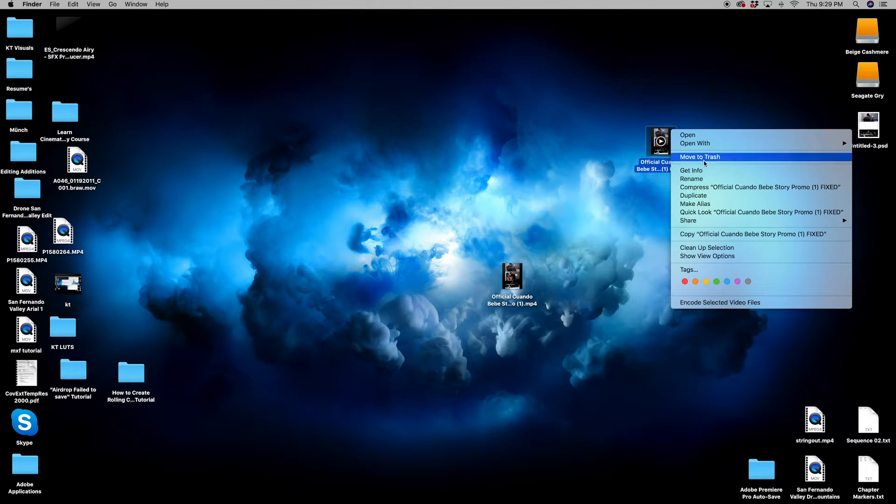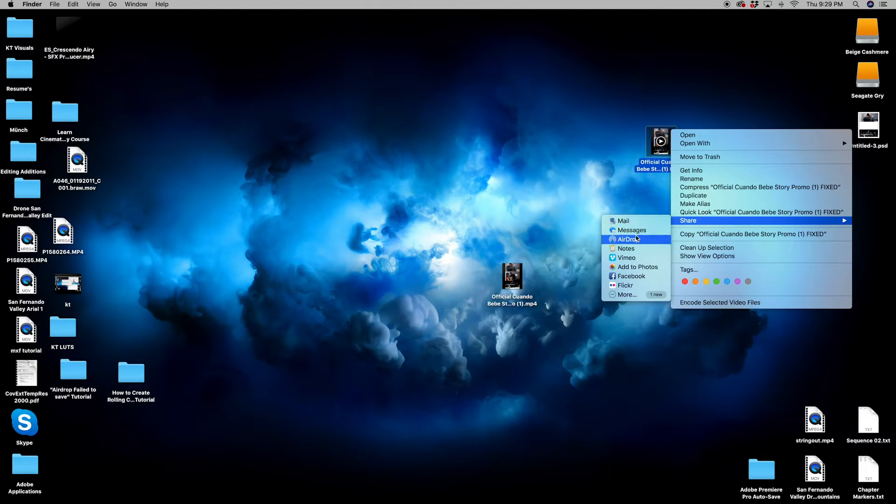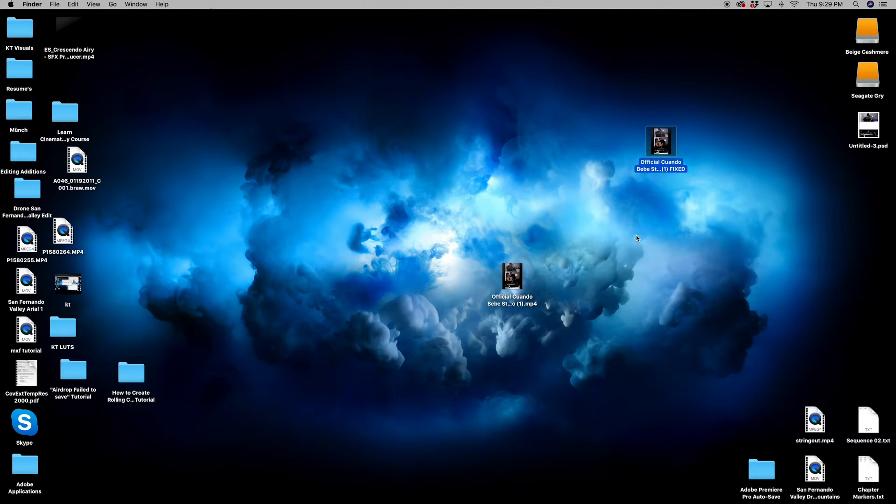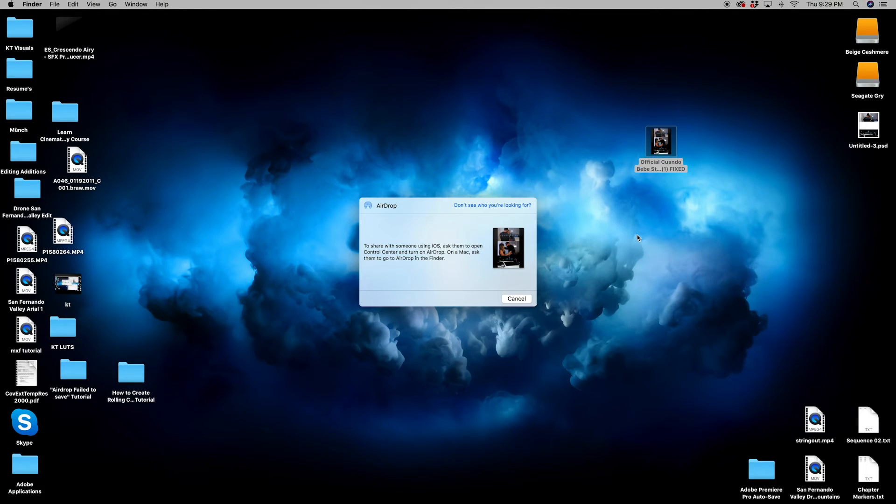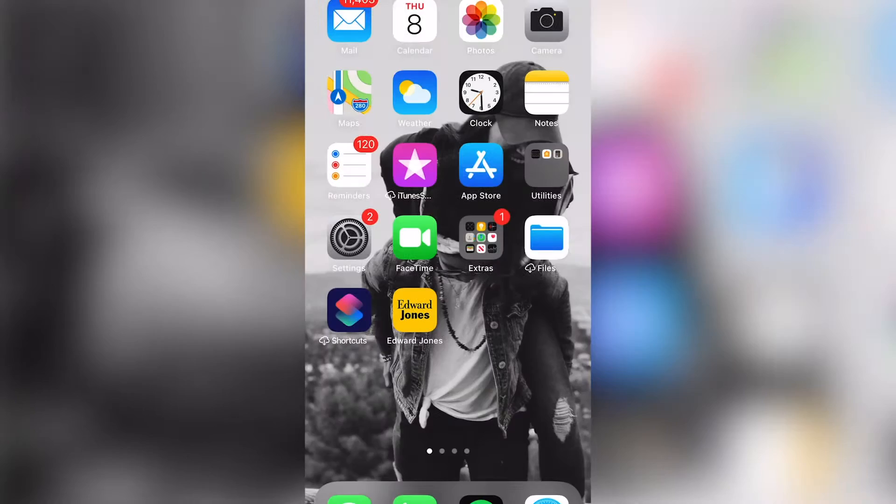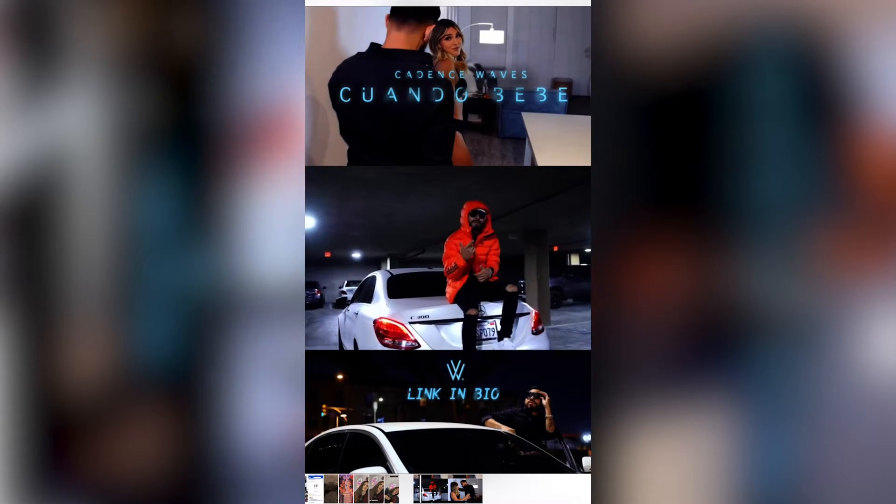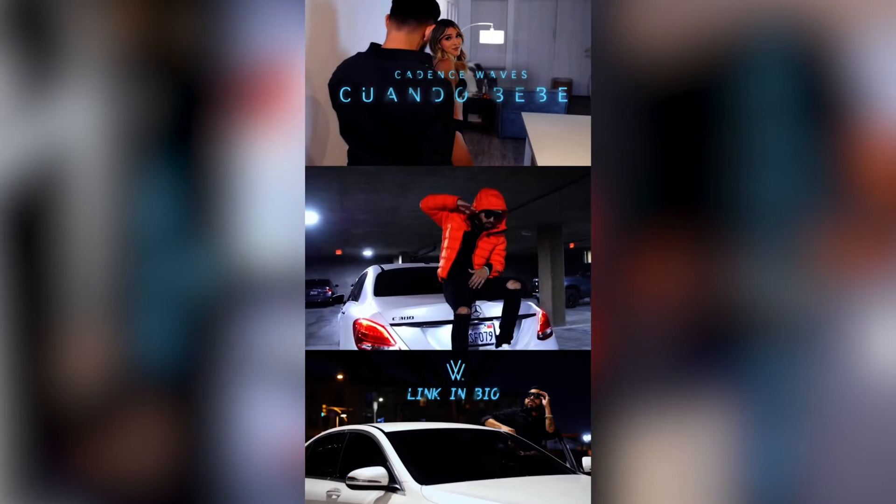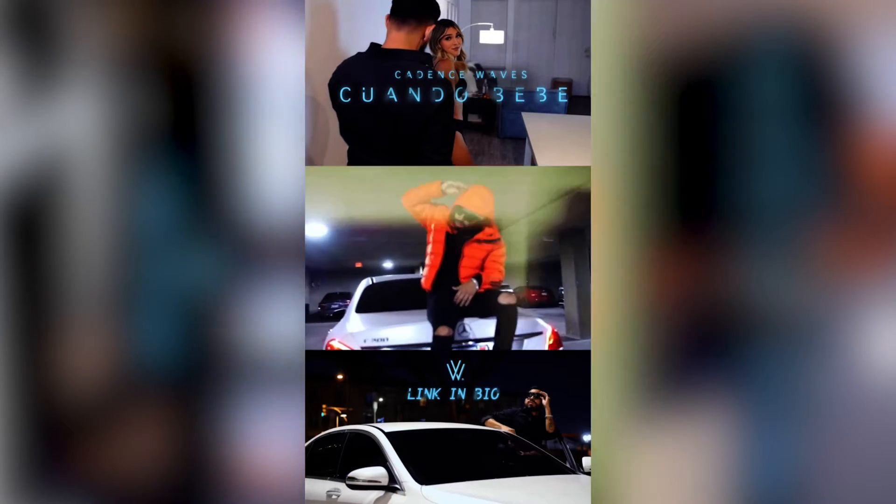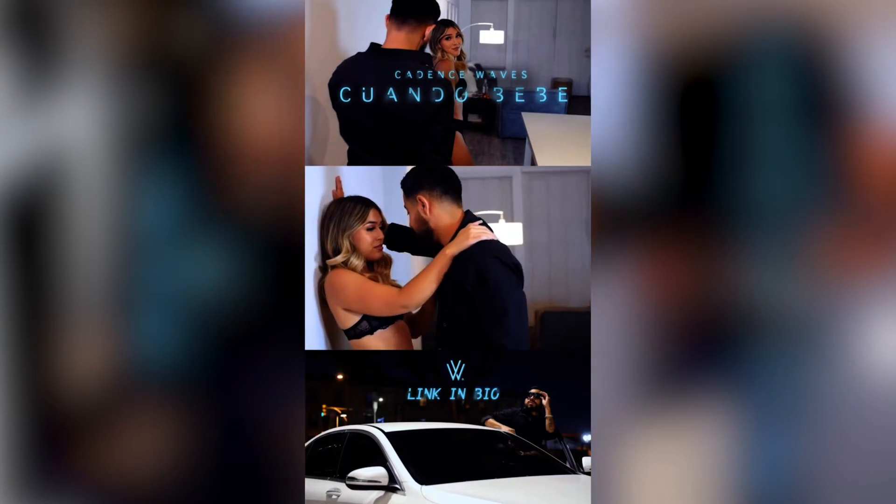And once it's saved on your desktop, you're just going to right click the video and AirDrop it again. This time there's no issue. Video goes straight to your phone just as I showed you with the screen grab and you're good to go.